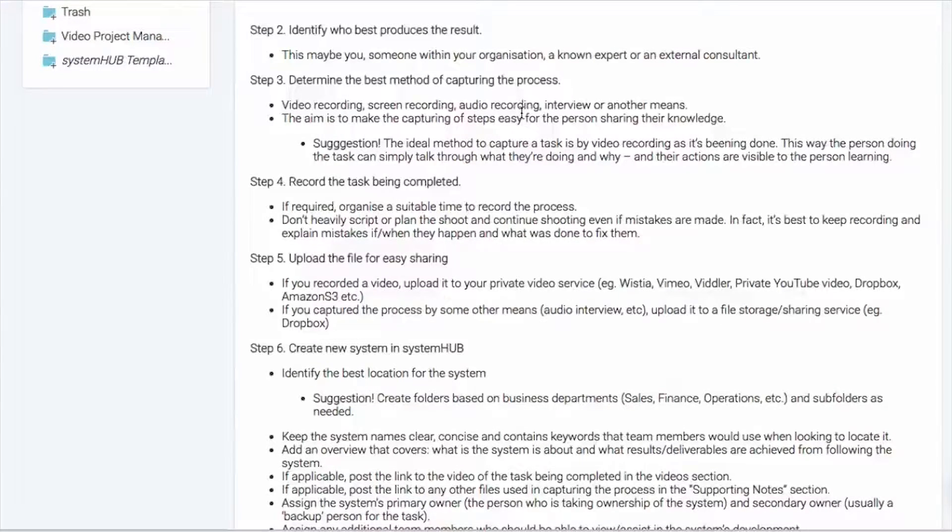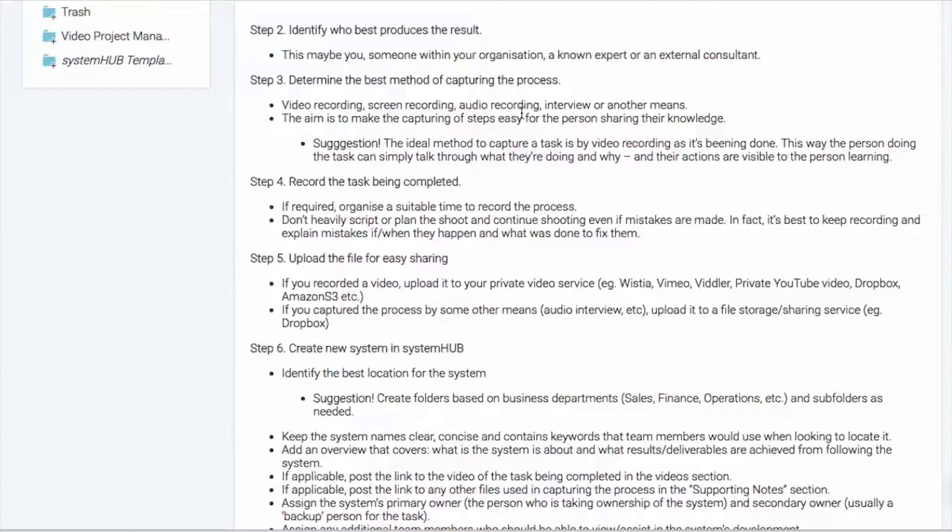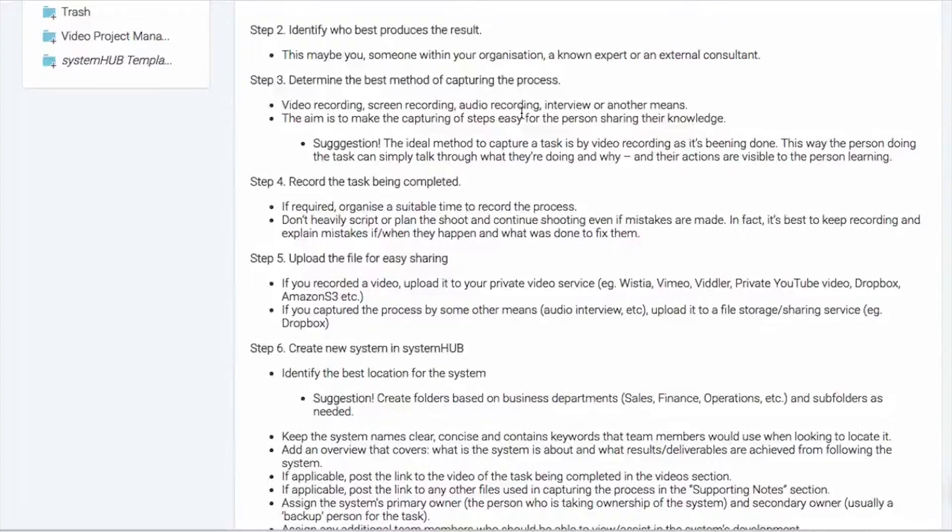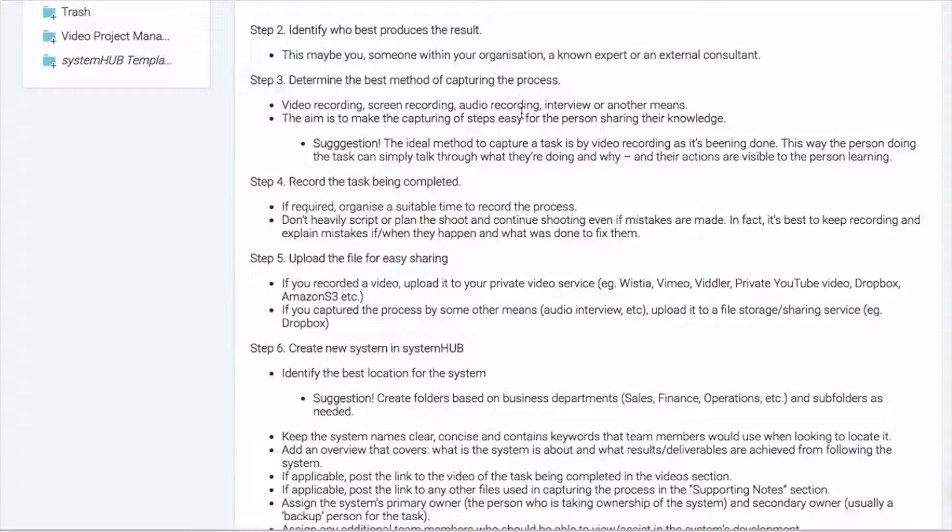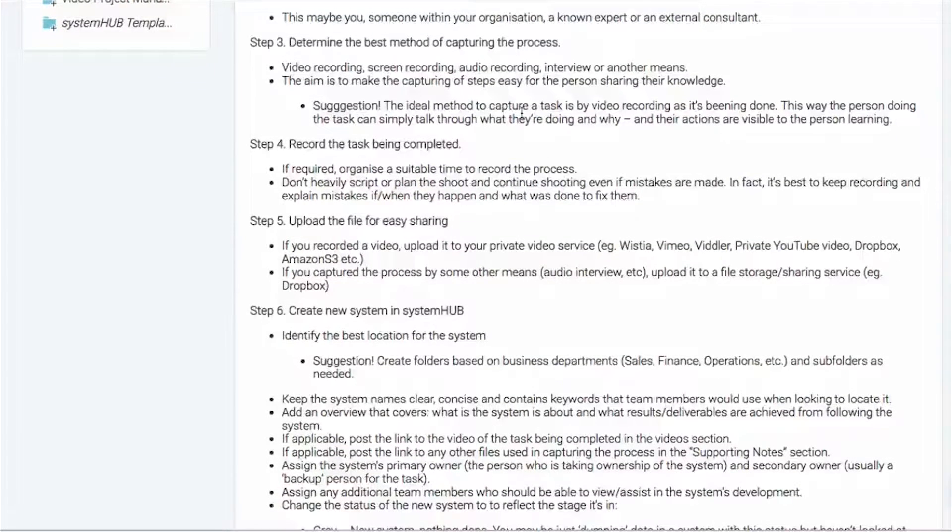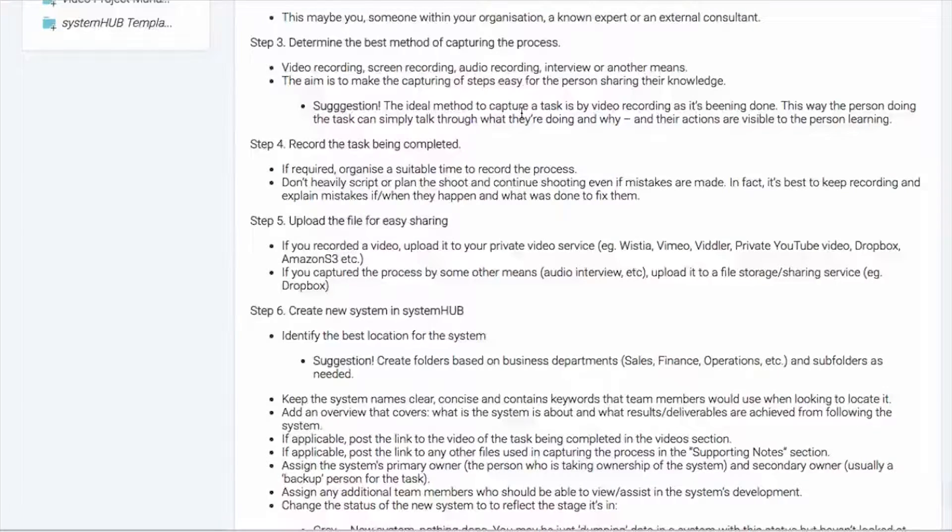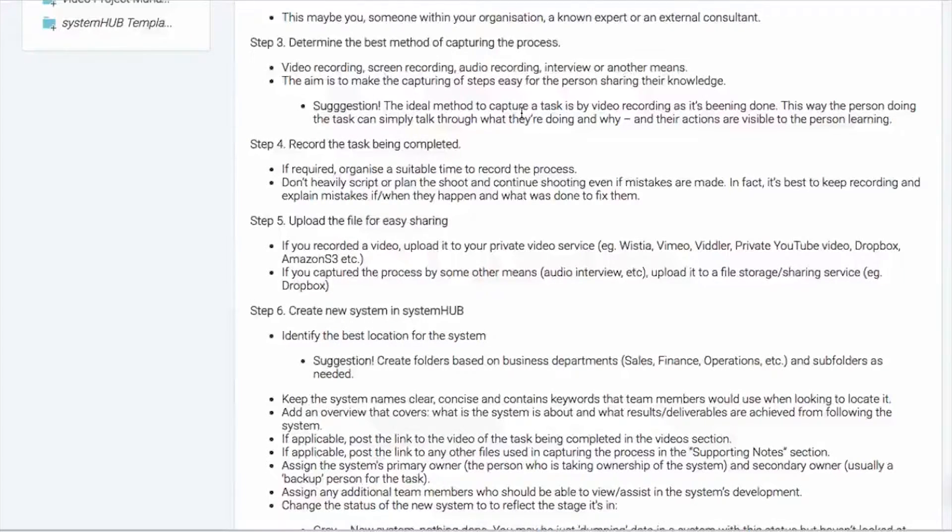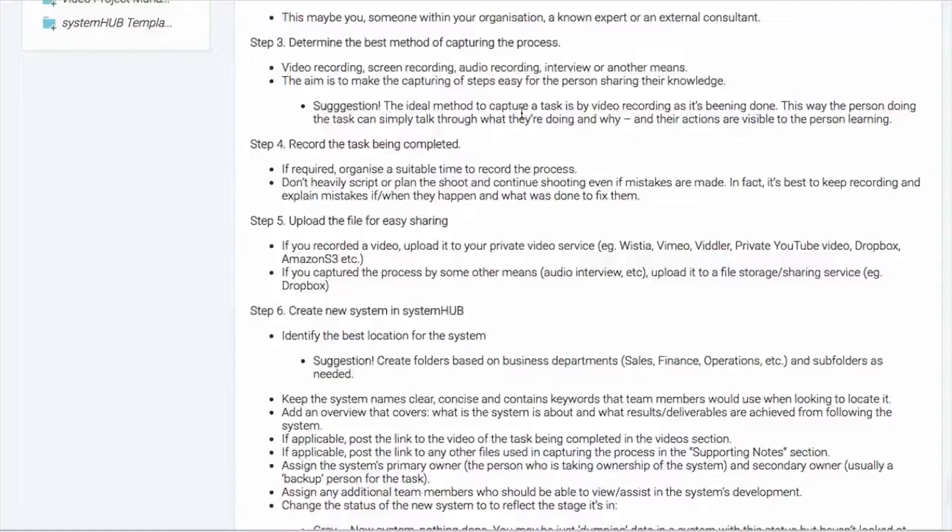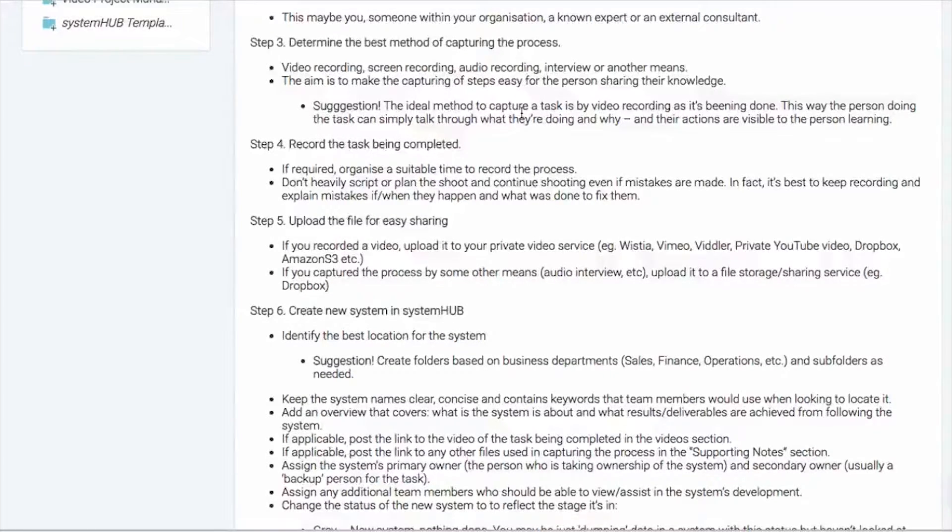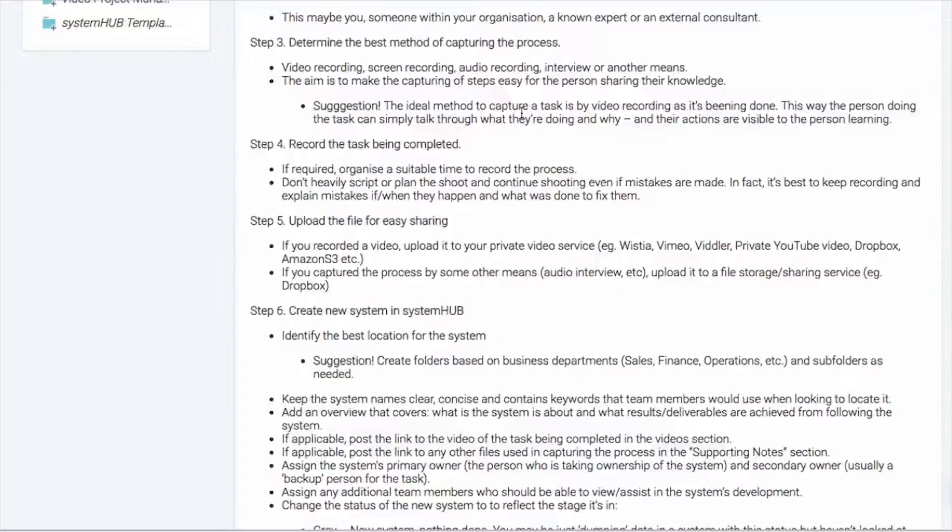You may need to do normal video recording or maybe it's audio recording or if you're working with some sort of external consultant or expert, maybe you do it through the means of an interview. We just need to identify what is going to be the easiest way for the person who is the expert at doing that particular process and getting that particular result so that next time they do it, we can actually be there with them and have them document it and capture that.